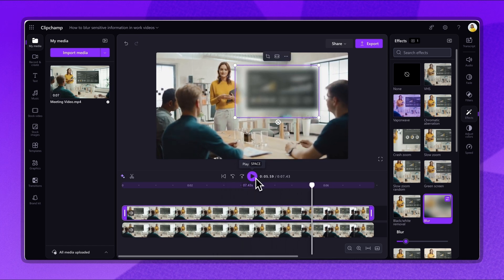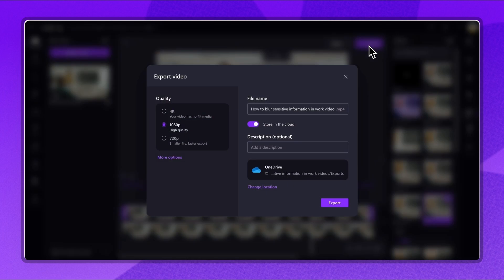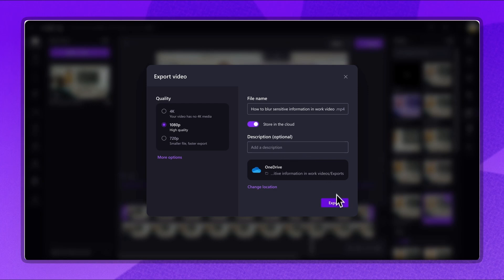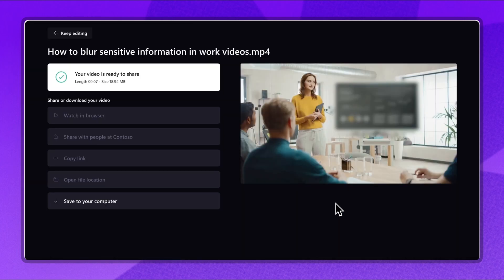When you're ready to save and share, click on the export button. Select a video quality, then add a name and description. Click on the export button to save. The video file will automatically save to the connected OneDrive account in an MP4 file format.